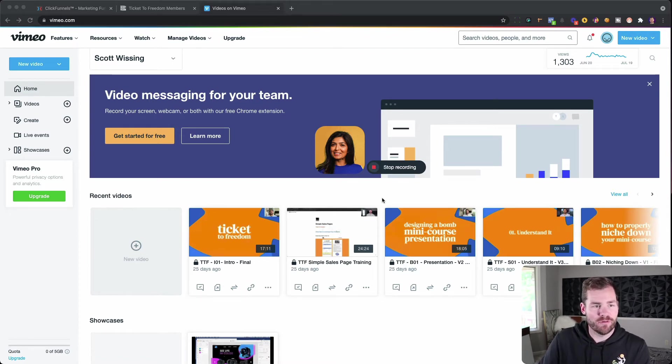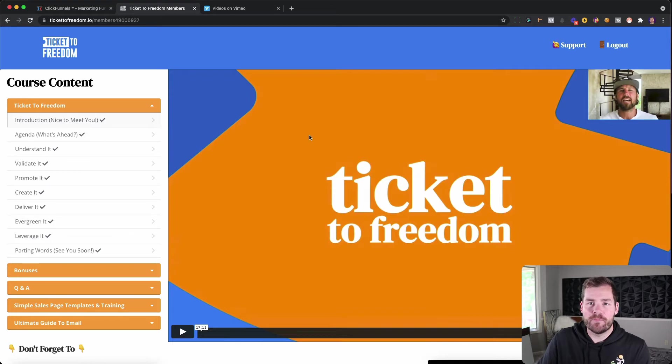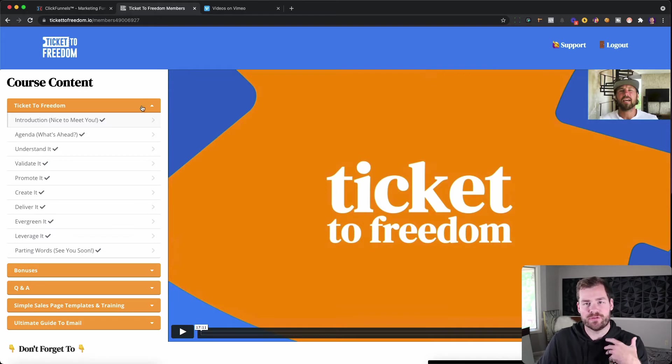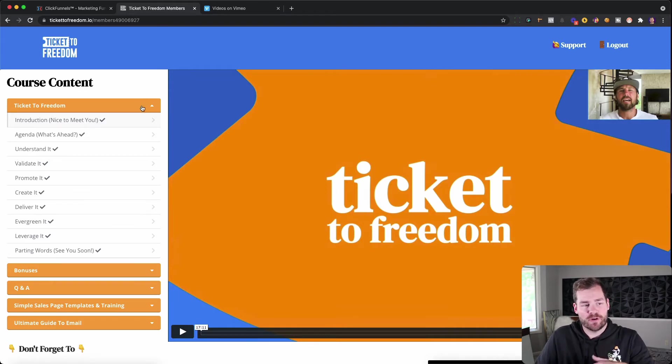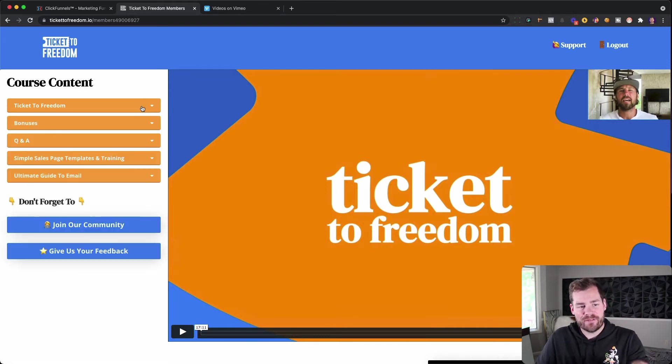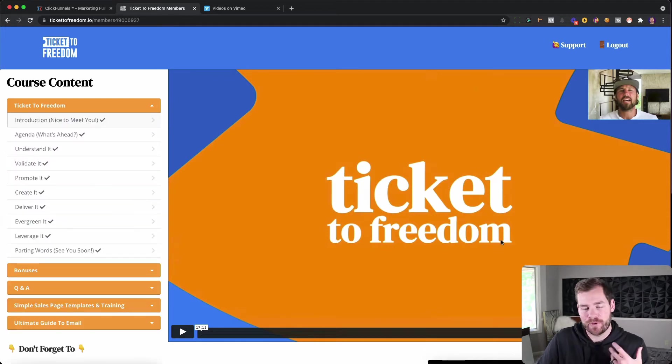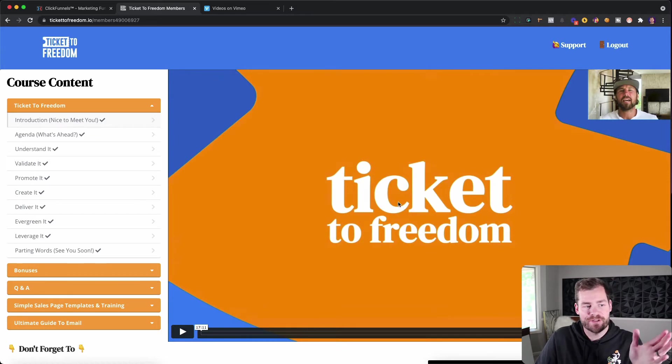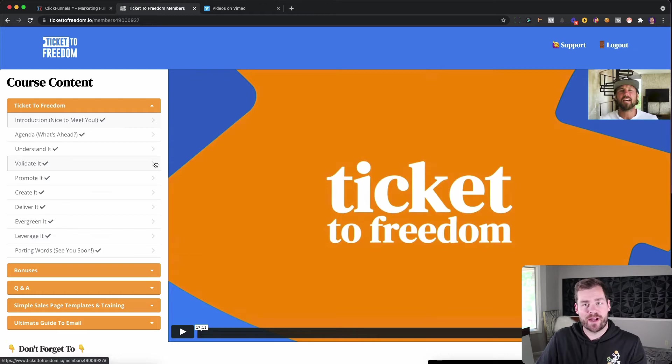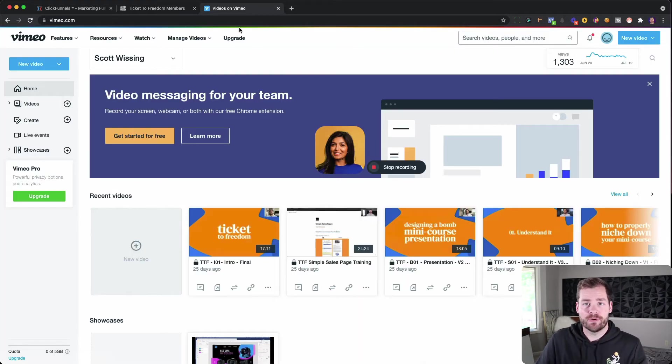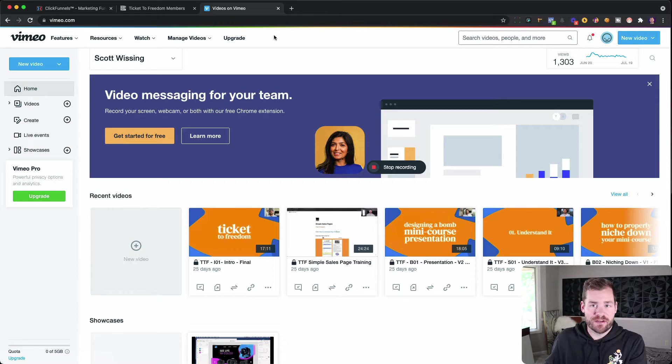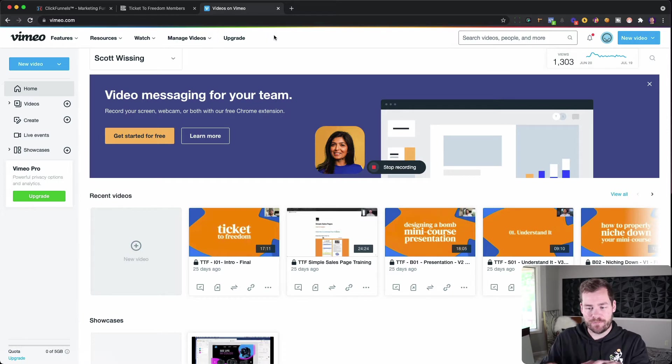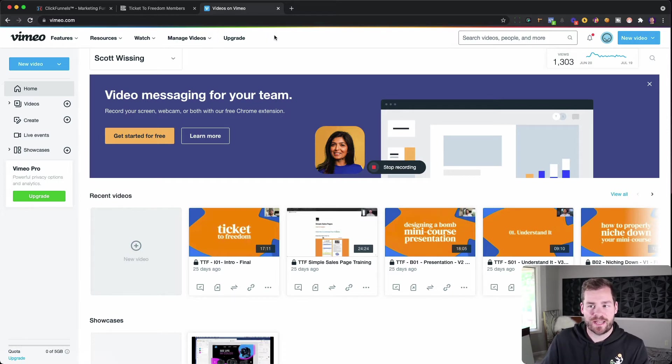Alright, so once again, our membership area that we're currently working on is a course called Ticket to Freedom. So in this course, we teach people how to build mini-courses in 14 days or less. And so we have a series of videos hosted inside of this membership area that I've built inside of ClickFunnels. So obviously, in order to get those videos in there, I have to host it somewhere, and that's where Vimeo comes into play. So I'm going to walk you through how I set up the default settings for my uploads, and then a couple things we can tweak to improve your customer journey so we can make all this super efficient and beneficial to your course.